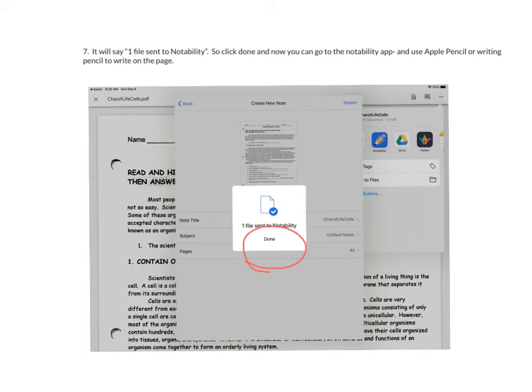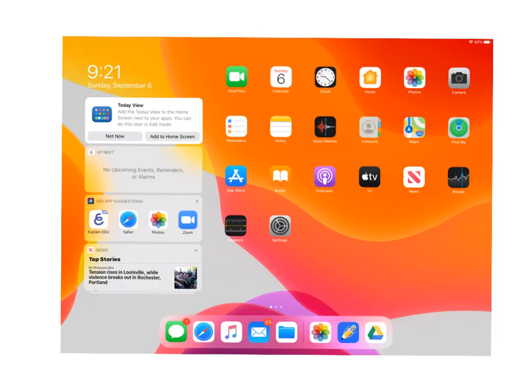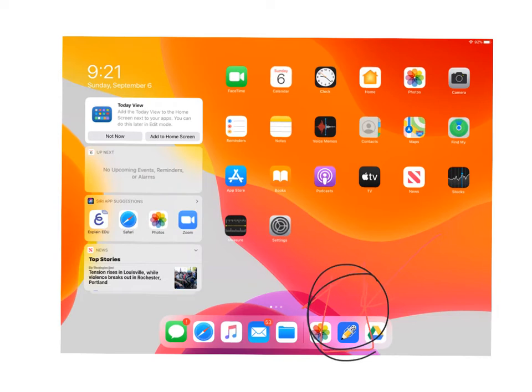If your Apple pencil or your other writing tool is not available, you could always type on it or you could use your finger to write. So again, remember you're going to go to your Notability app, which is right here on my screen. I guess I should make it bigger. Okay. Find that icon, the pencil, and then you will click on it.